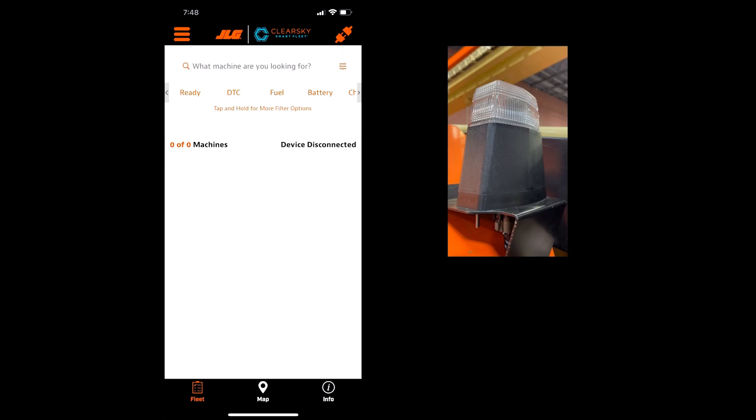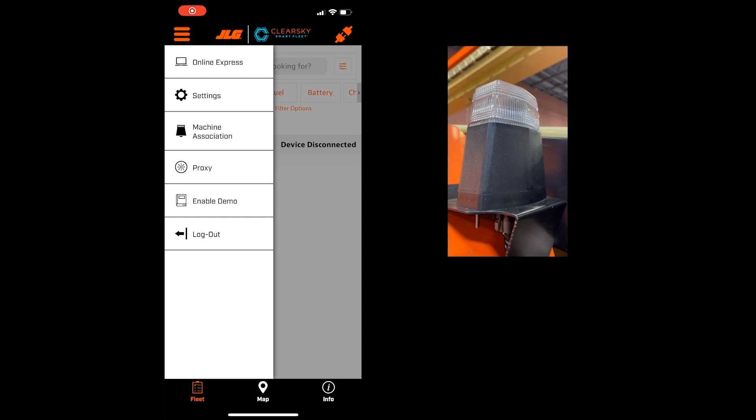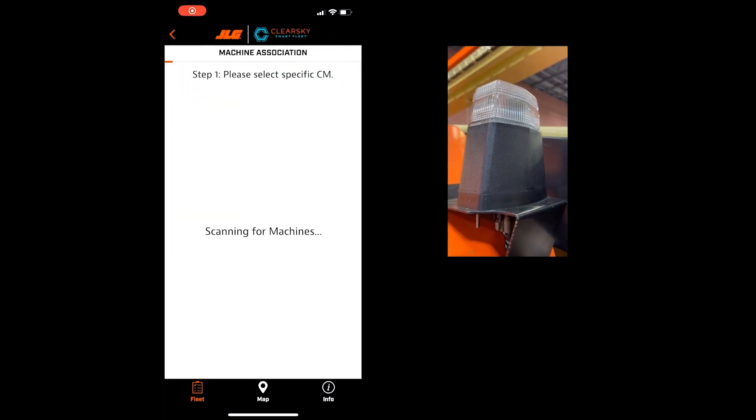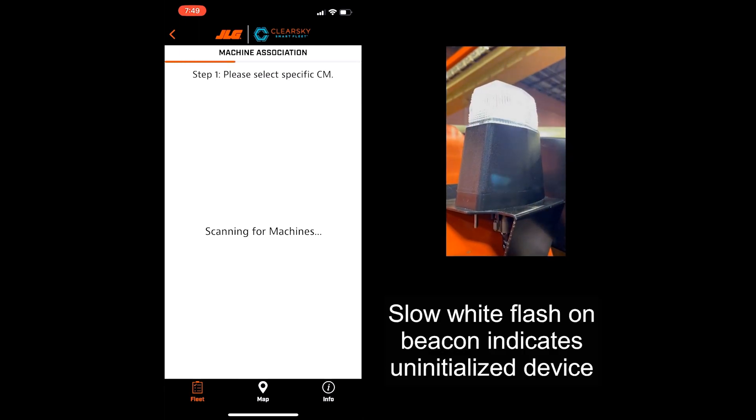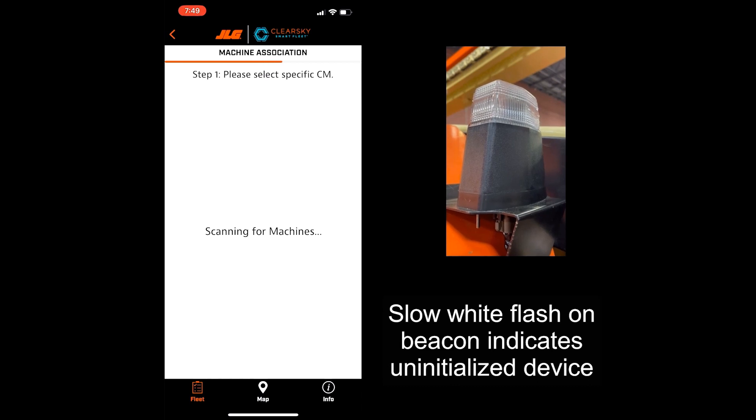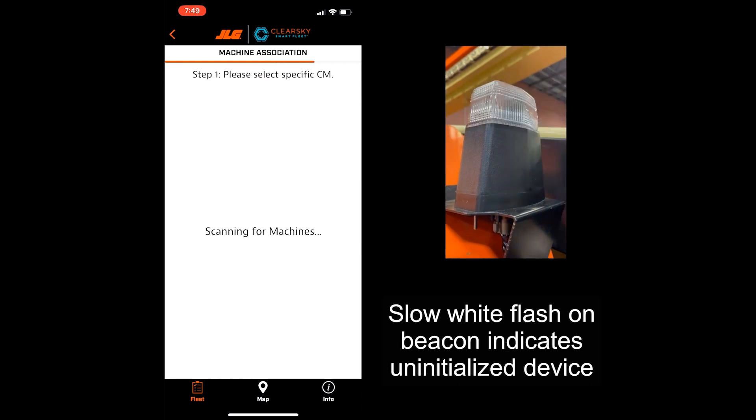click on the hamburger dropdown menu located in the top left of the screen. Then click Machine Association. The app will automatically begin scanning for machines nearby. During this time, the CS550 connectivity beacon will begin slowly flashing white to indicate that the device has not been initialized.